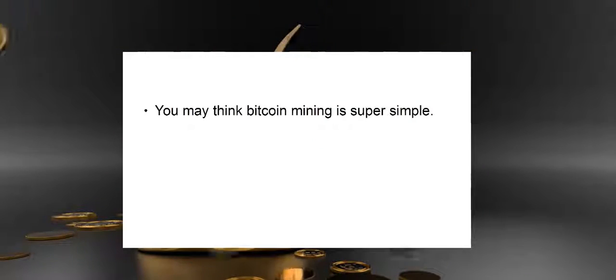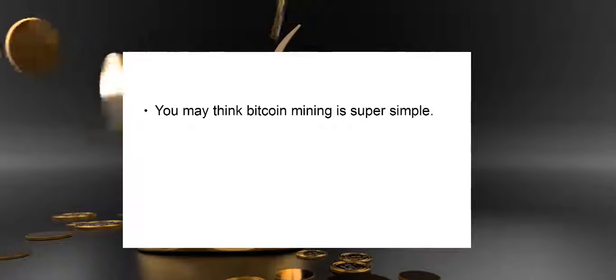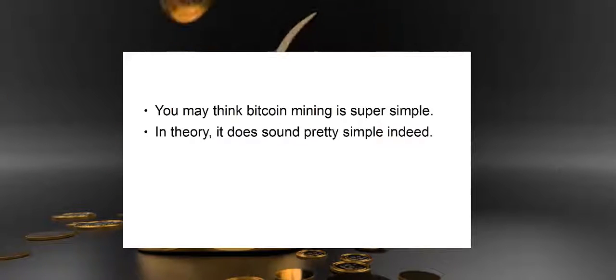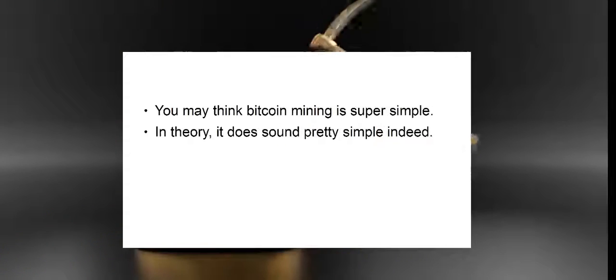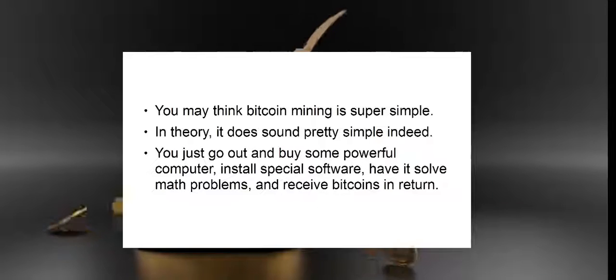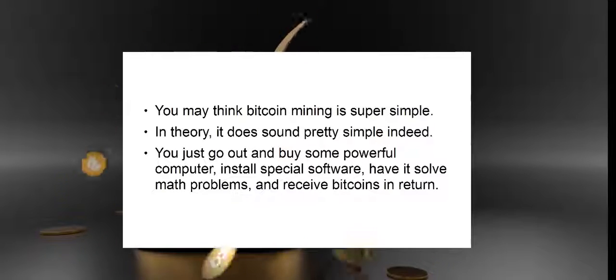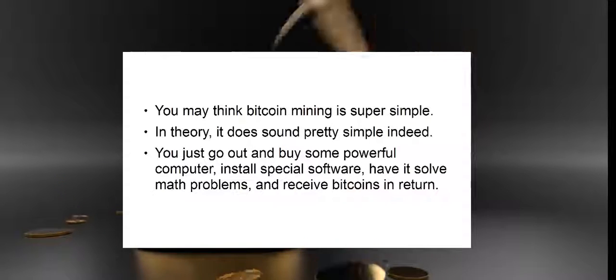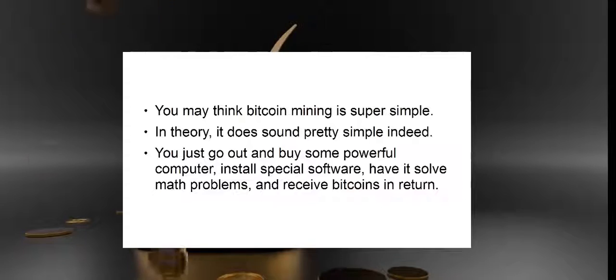You may think bitcoin mining is super simple. In theory, it does sound pretty simple indeed. You just go out and buy some powerful computer, install special software, and have it solve math problems.